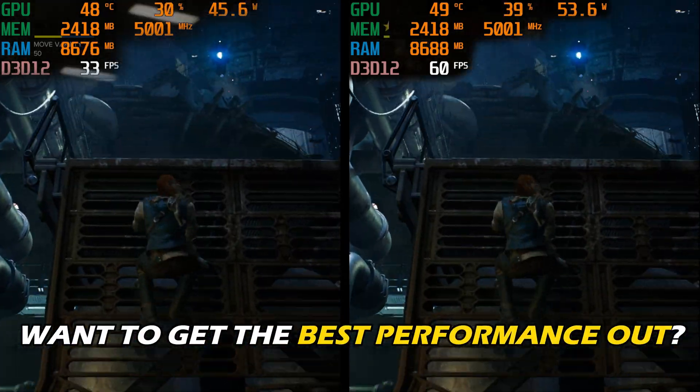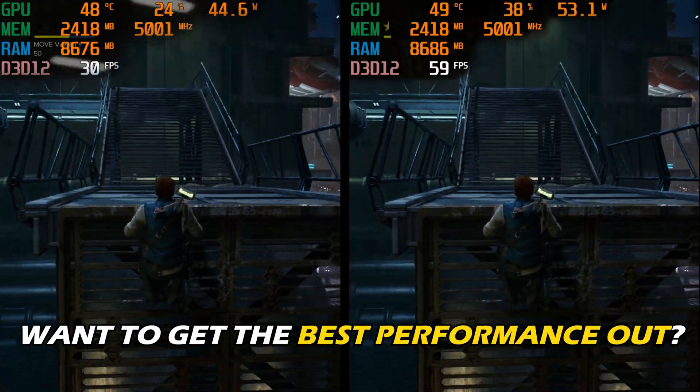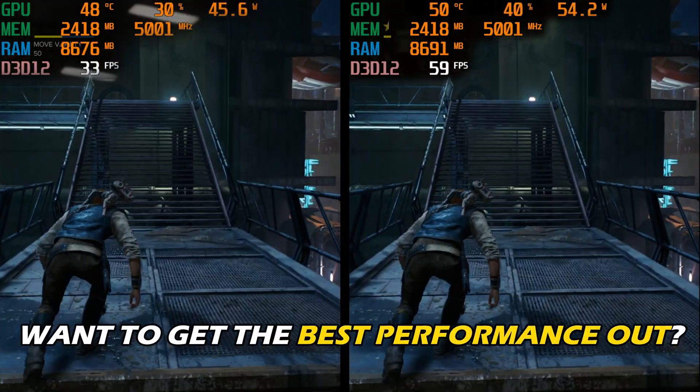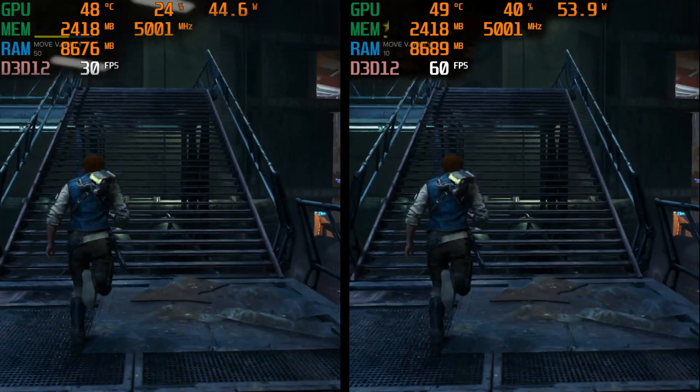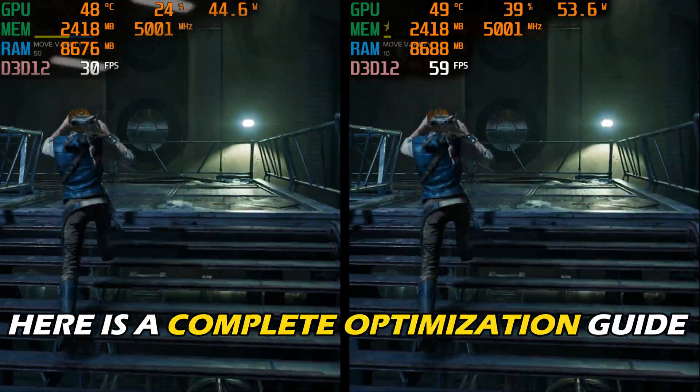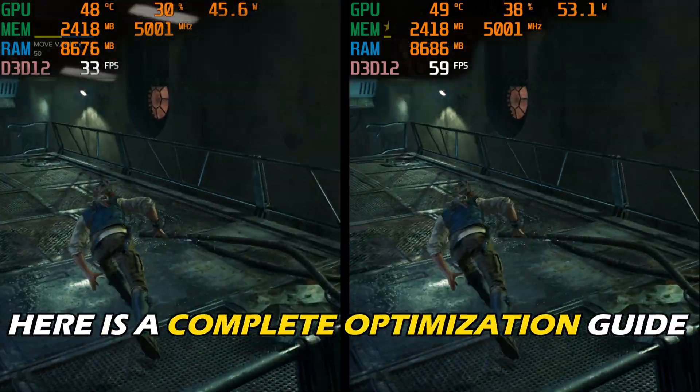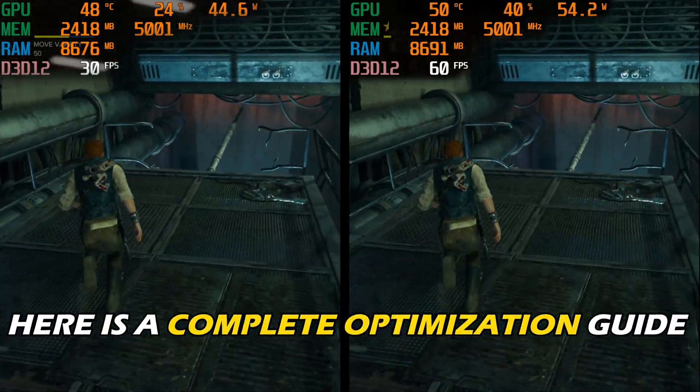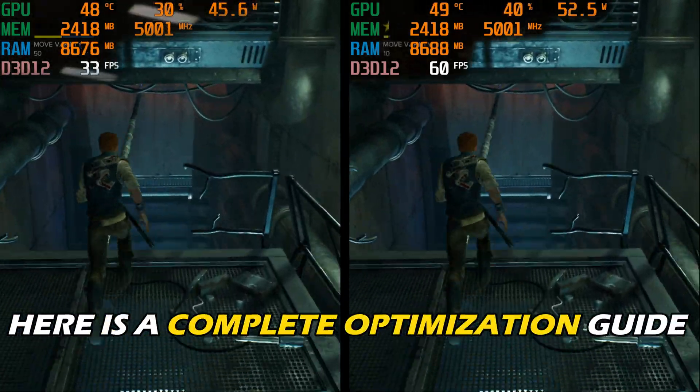Want to get the best performance out of Star Wars Jedi Survivors for your PC? Here is a complete optimization guide just for you.